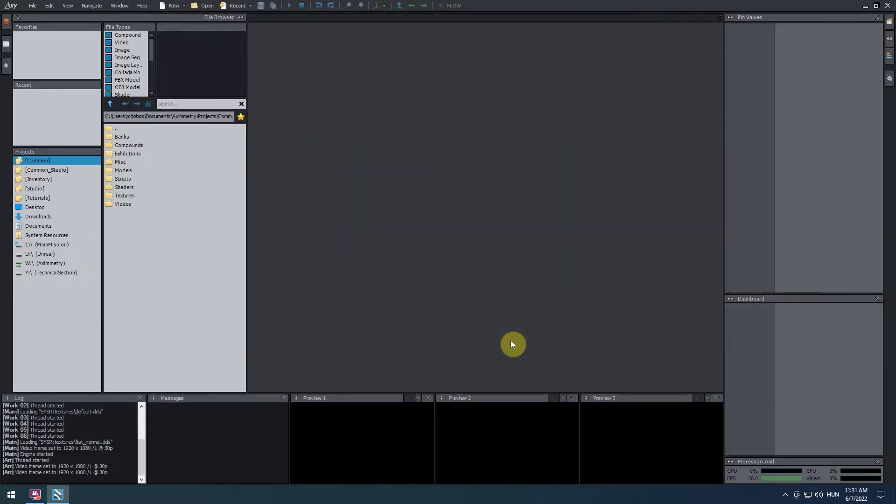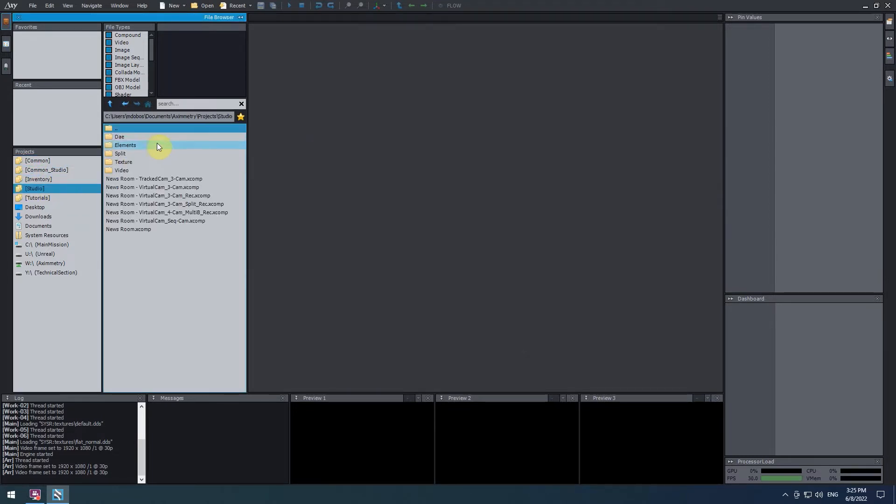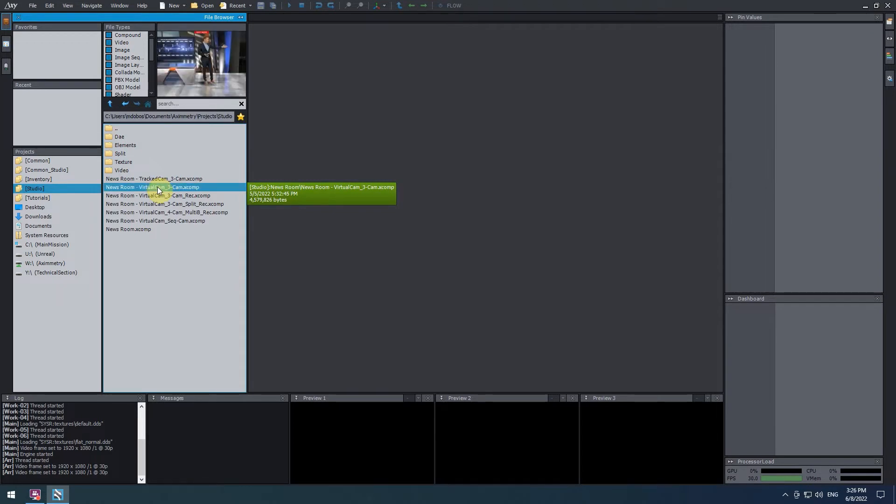For this tutorial, we're going to use a virtual scene made entirely using Aximetry. Let's open the scene. In the file browser, go to studio slash newsroom and open the newsroom dash virtual cam underscore three dash cam compound by double clicking on it.